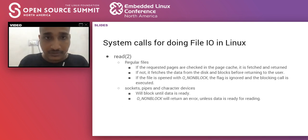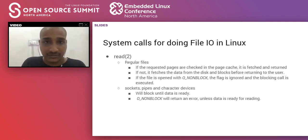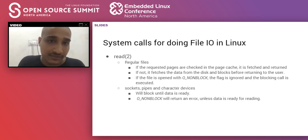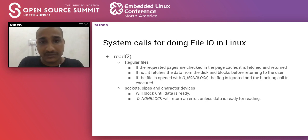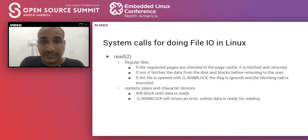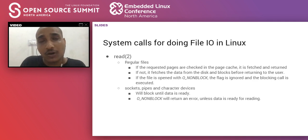Starting with basics: the read system call can be used for any kind of file — socket, file on disk, or pipe. For regular files residing on disk, if the requested pages are in page cache, data is fetched and returned. If not, it fetches data from disk and blocks before returning to the user — the application is kept waiting until the data returns.